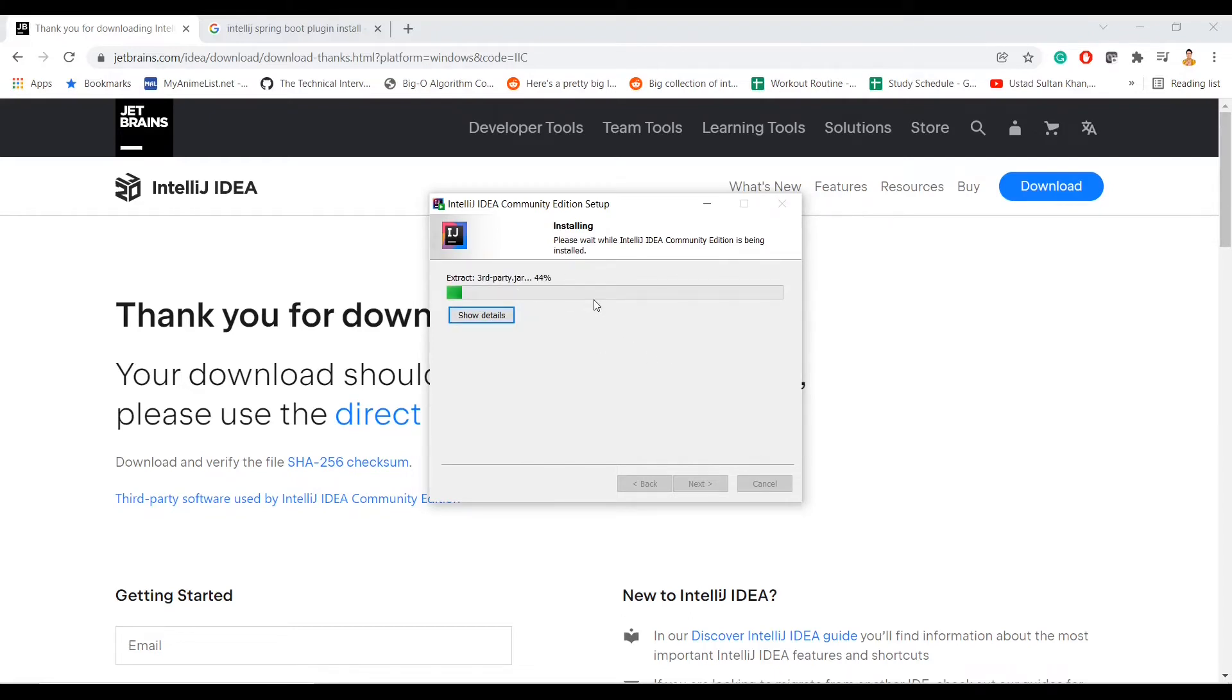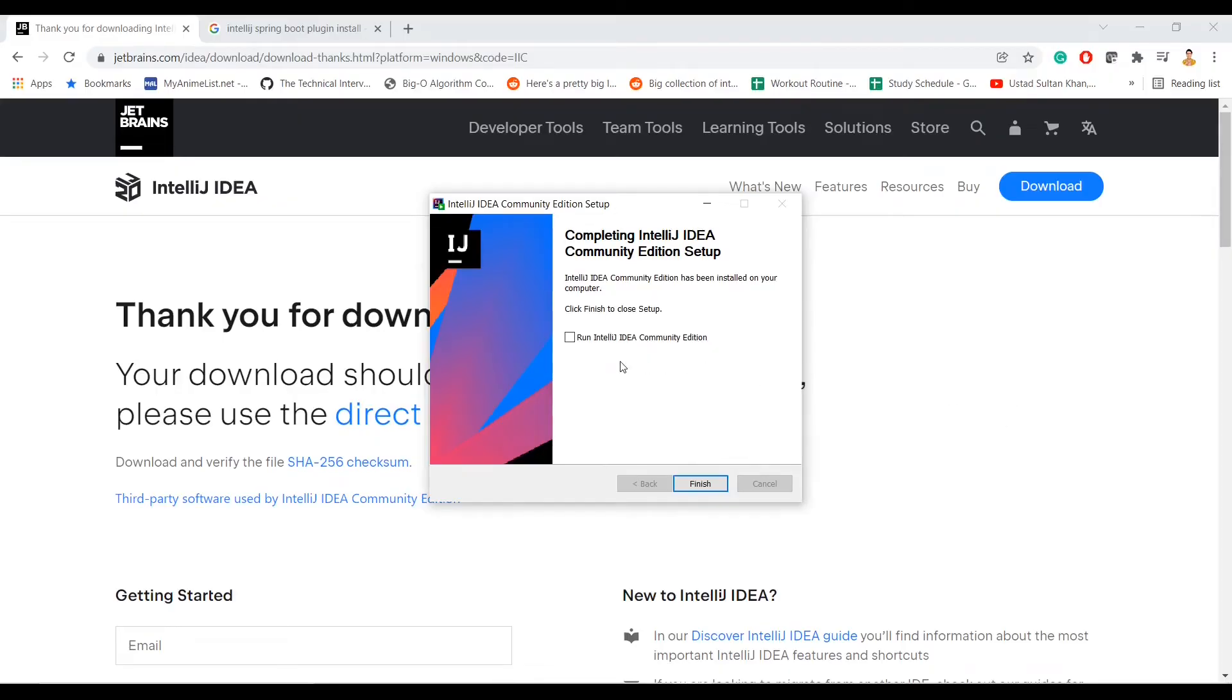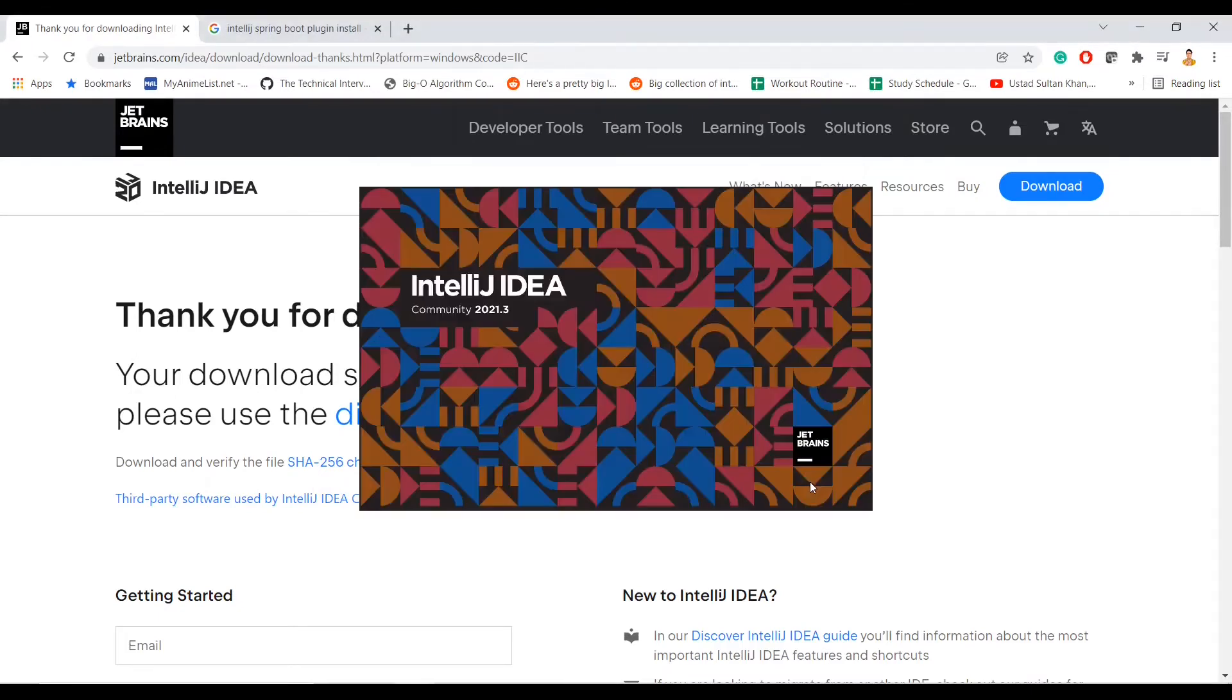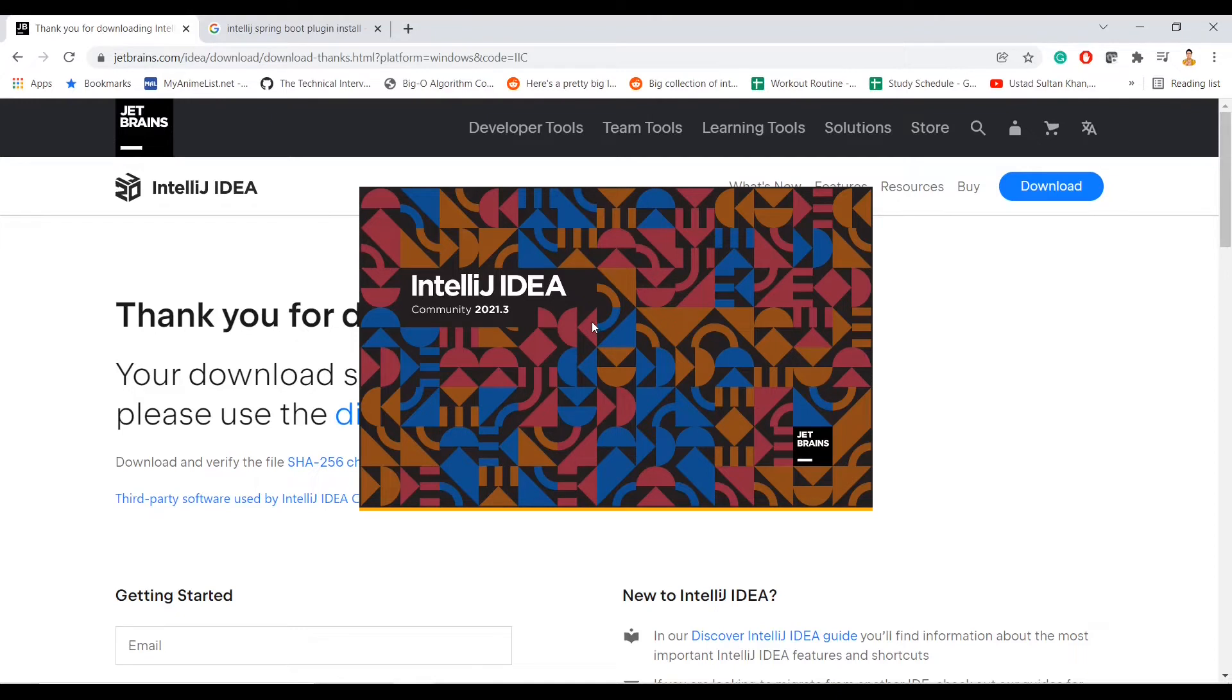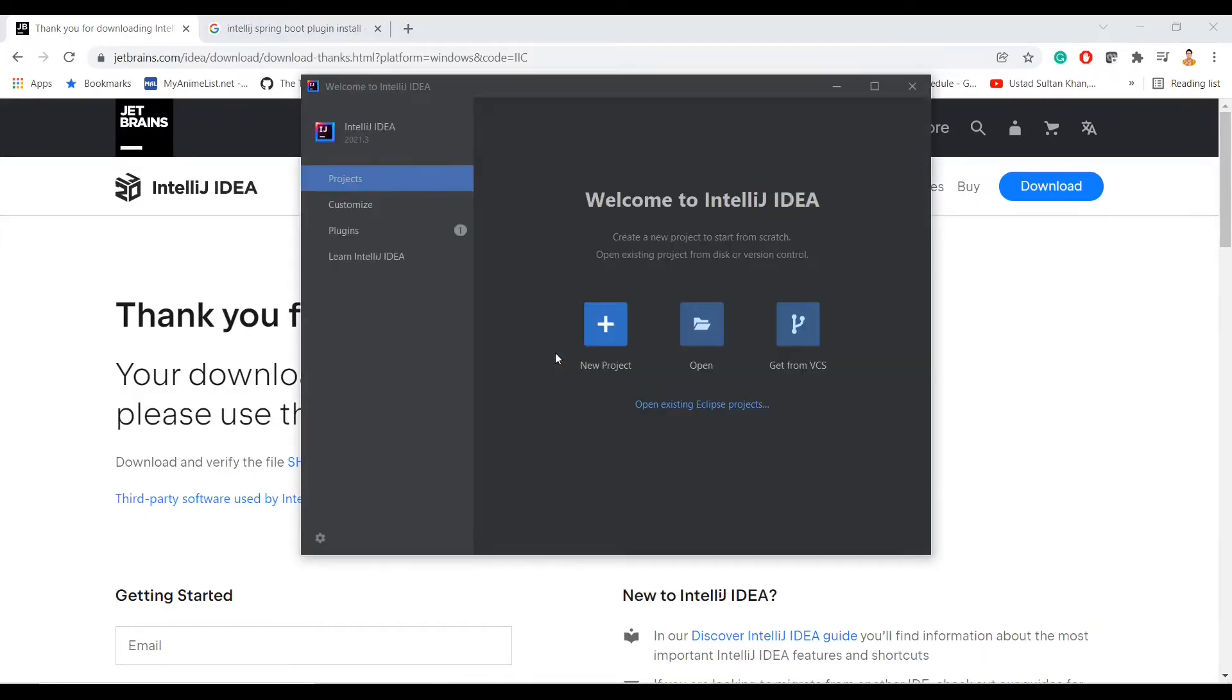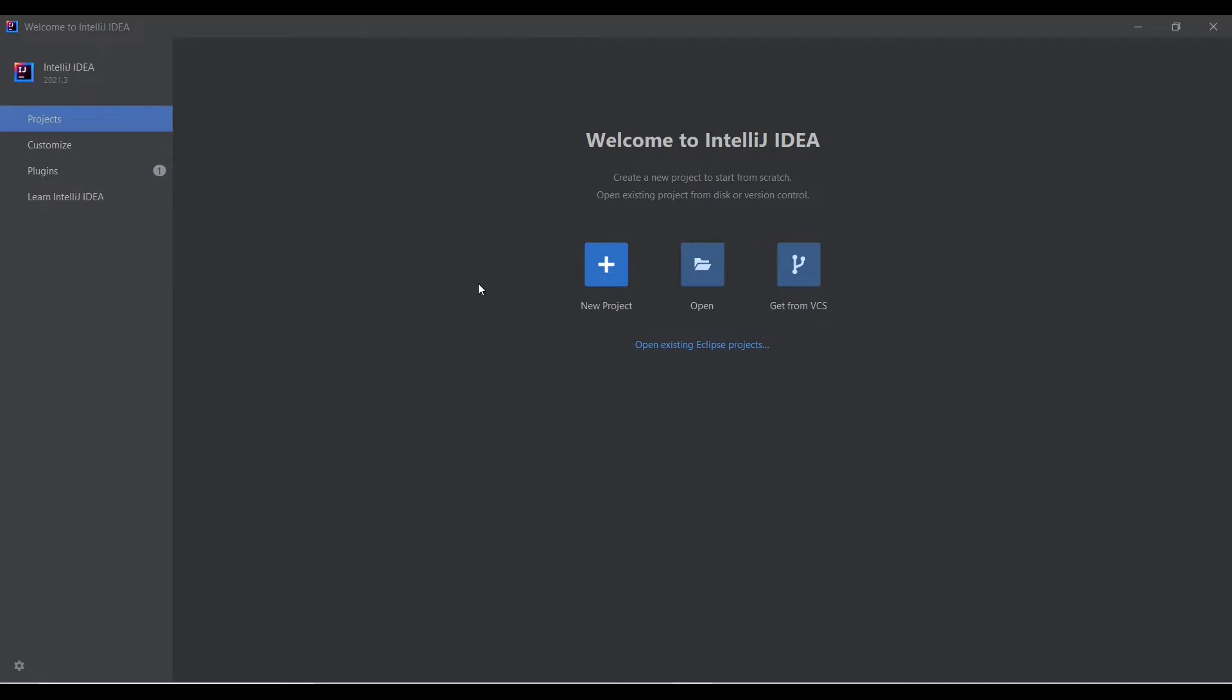All right, so the installation is done. Now let's run this. So I'll just confirm this, continue. Coming from Eclipse background, this seems pretty cool. Till now the installation experience was very awesome and this is really something else. By default you get a black theme, so this is also good for your eyes, so yeah, great.